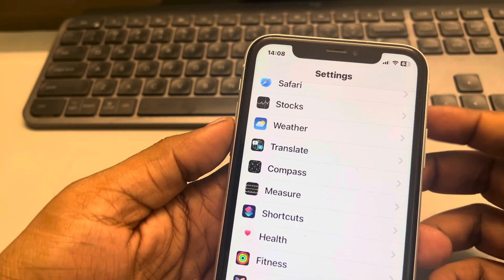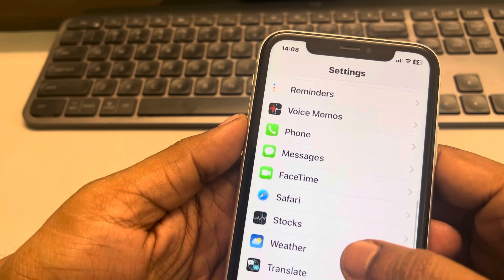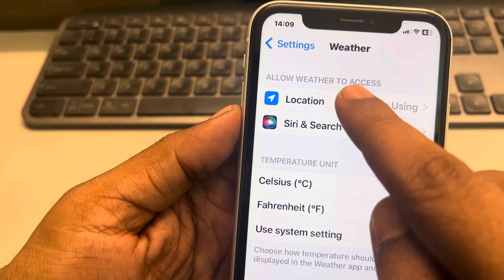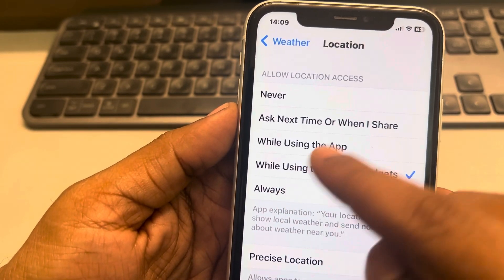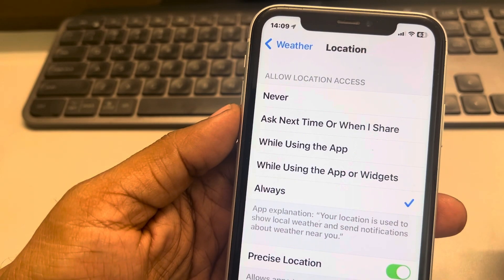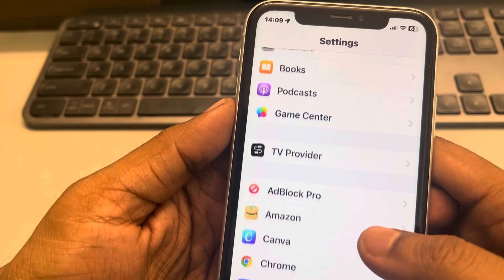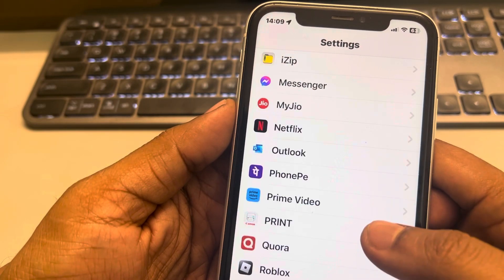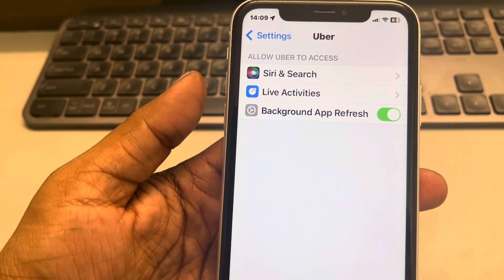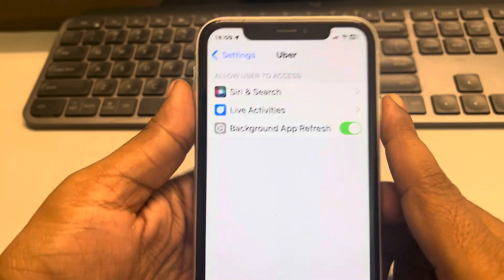If 'Allow access to location' is missing on iPhone apps — for example, if you go to the Weather app you can see that 'Allow Weather to access location' is there, and you can select certain options. But what if it is missing in a certain app? For example, let's say you're trying to use Uber and there is no 'Allow Uber to access location' option there.